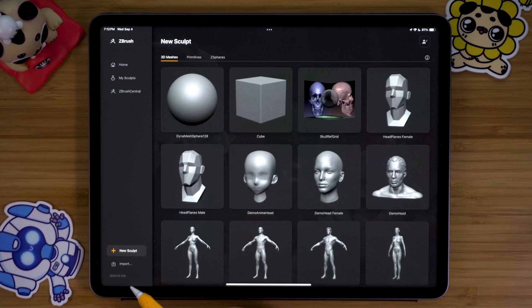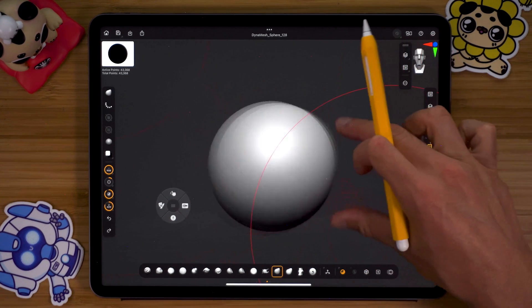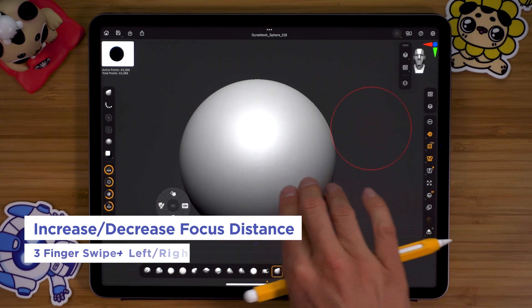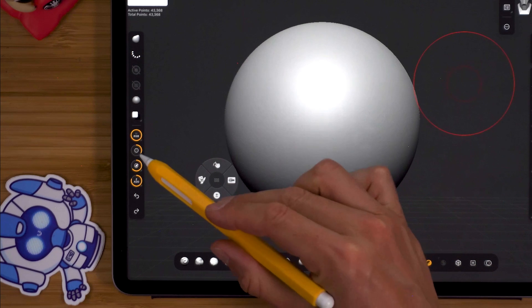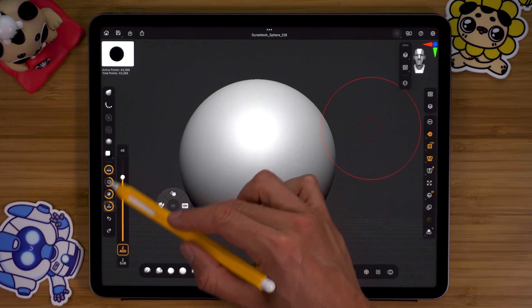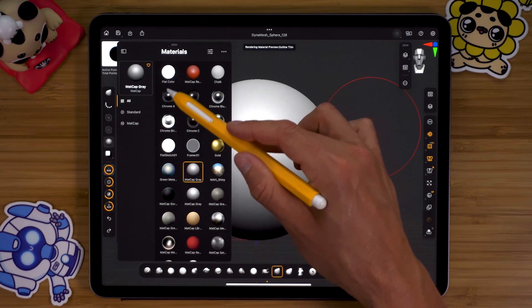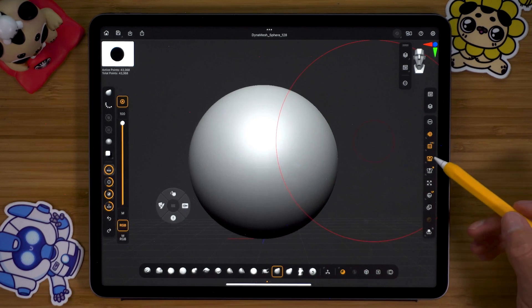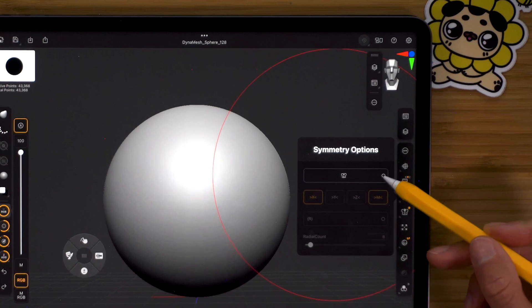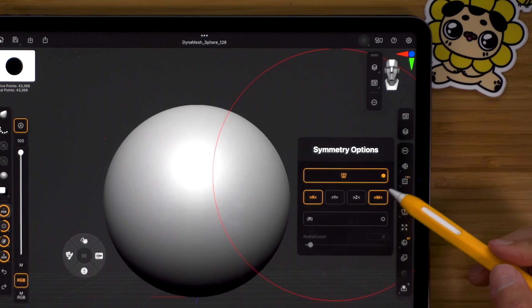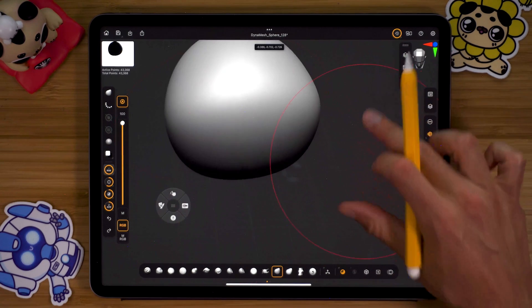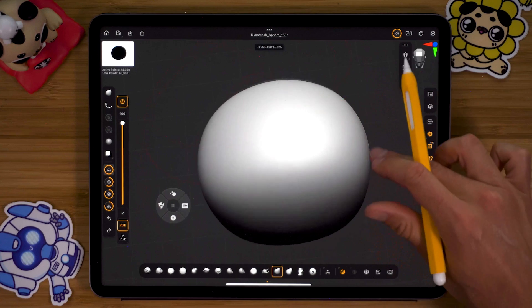Let's do a little demo — creating a character head to show some tools in action. Starting with a new sculpt on the Dynamesh sphere, you can zoom in and out, and with the Move brush selected, a three-finger gesture up or down increases brush size, while gesturing left or right changes focal distance. Z add controls strength. Materials, brushes, and stroke options are in similar areas to the desktop. Making the brush large and turning on symmetry — which offers a long press for radial, X, Y, or Z options — is much easier to access than on the desktop version.